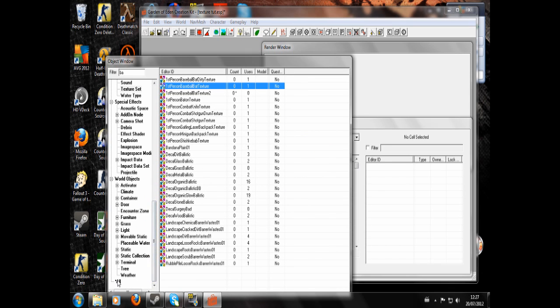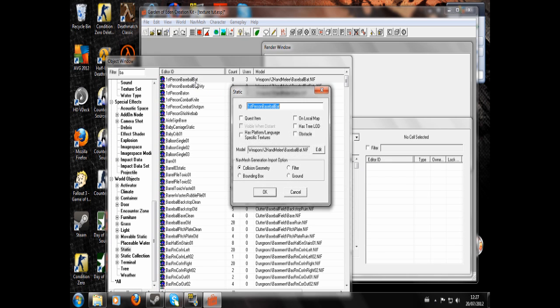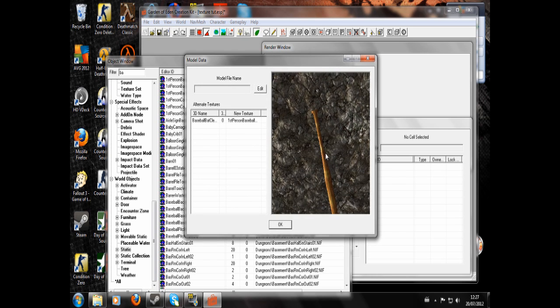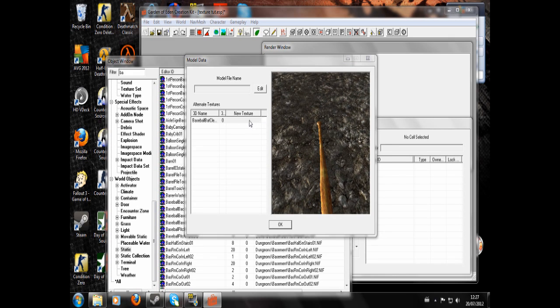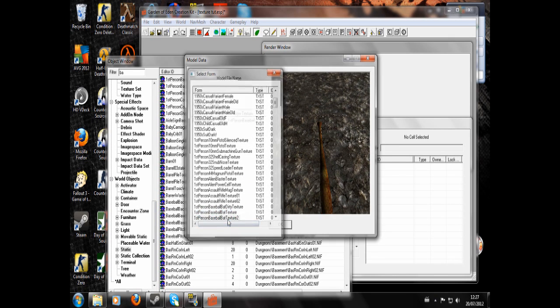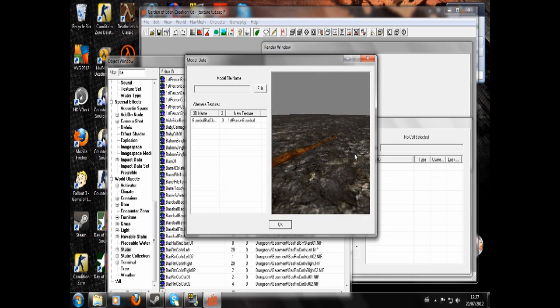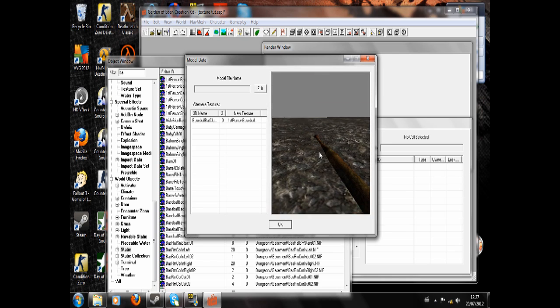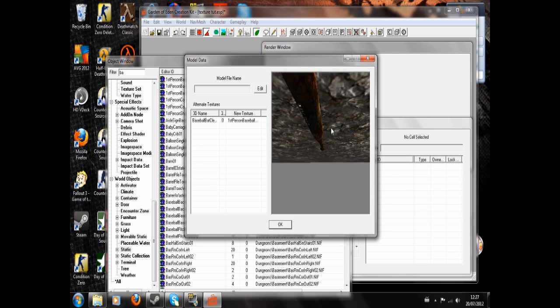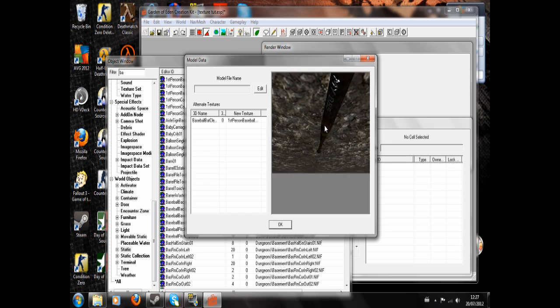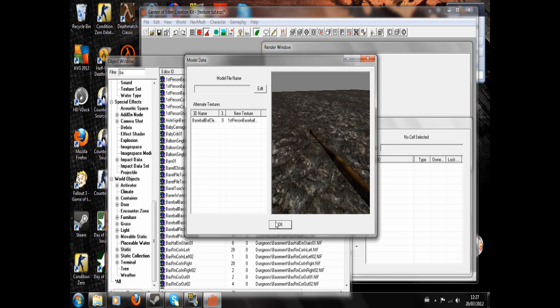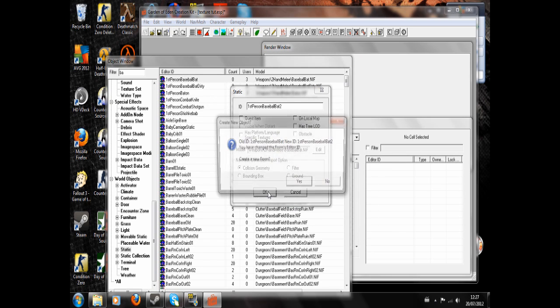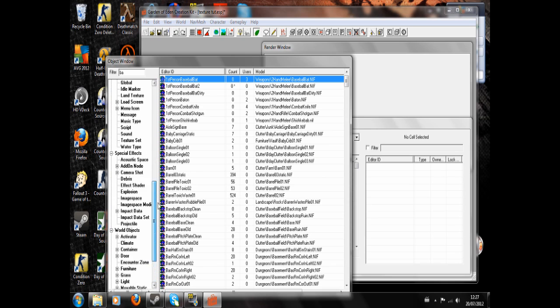Now we're going to want to go to First Person Baseball Bat, double click, and we'll make a new one and edit this. Now if we double click here and hit that, you can see we've now got a blackened out dirty baseball bat, and there's my baseball bat written on it, like that. OK, OK, and yes, create a new form.